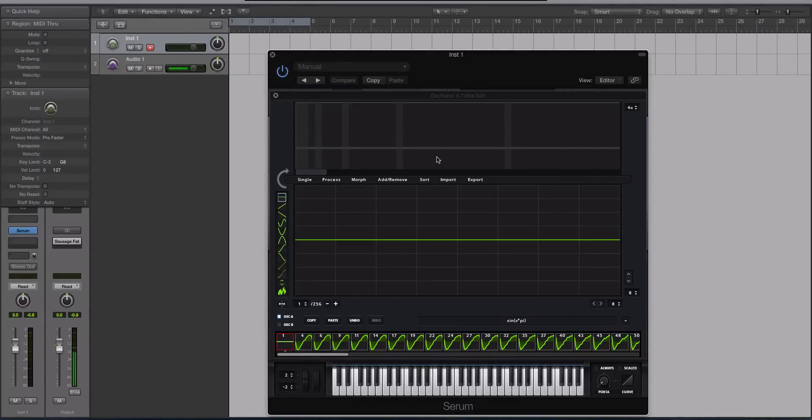You are checking out a Serum tutorial on ADSR sounds. In this video we're going to be talking about this harmonic editor, this partial editor.